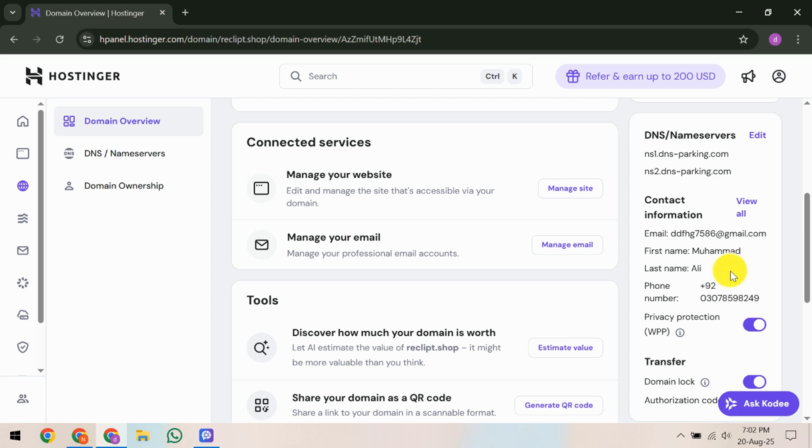After that, the key is patience. Wait up to 15 minutes to allow any changes to take effect. Once you think the changes have settled, go back to the H panel and look for the check again button. Click on it to refresh your domain's status. This step helps update the system and confirm that your domain is now verified.